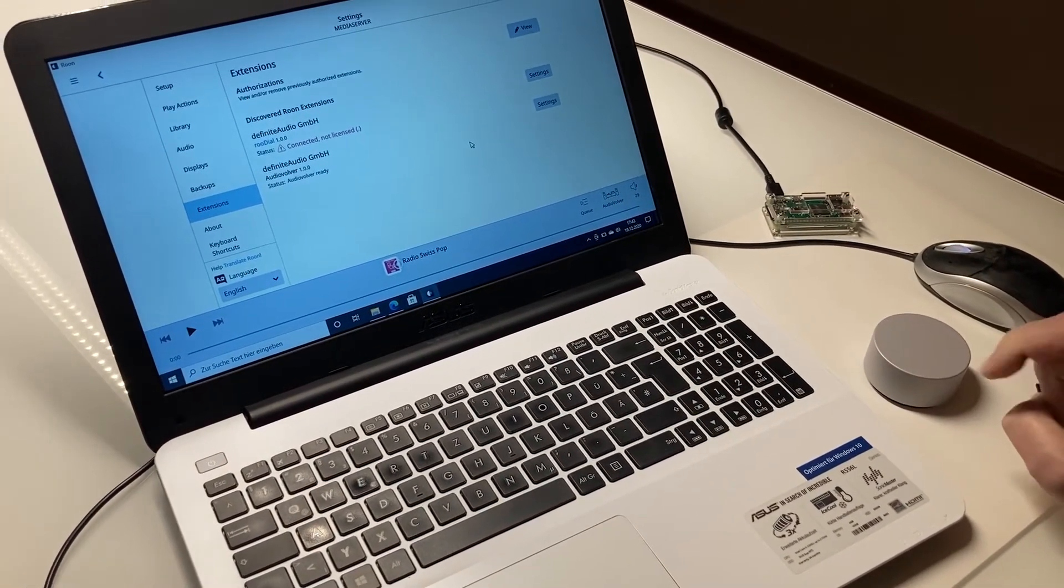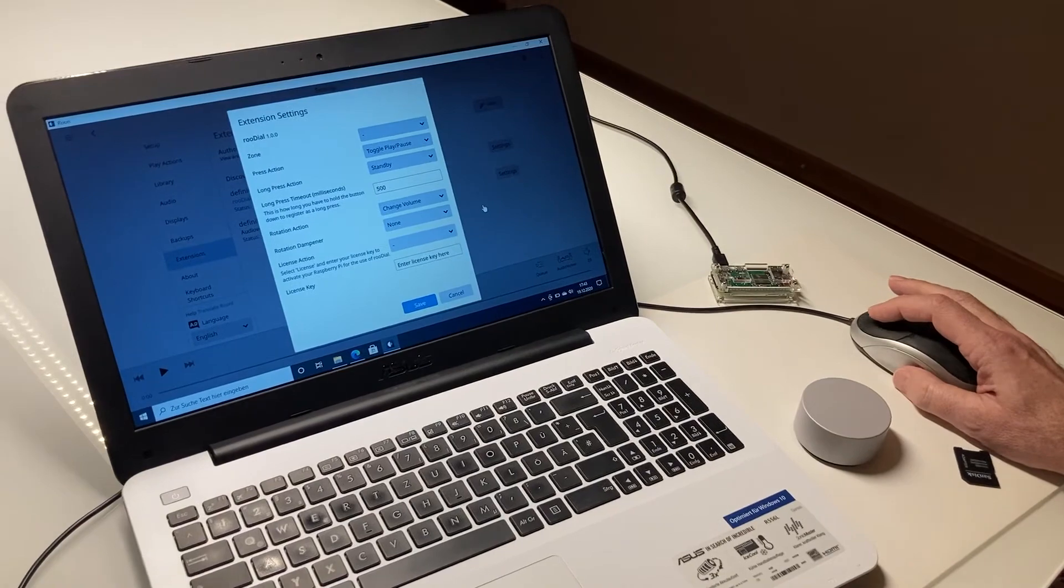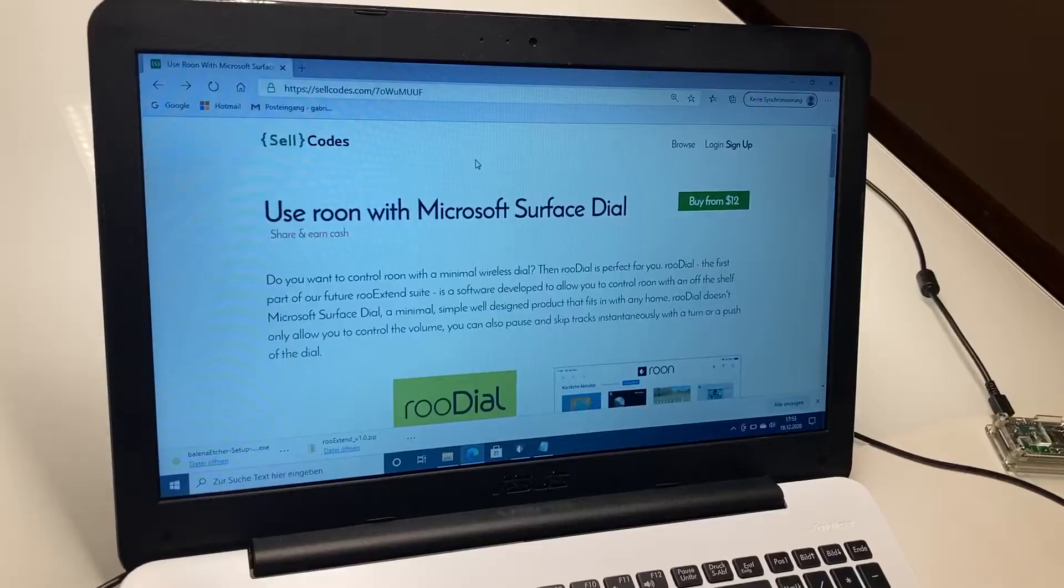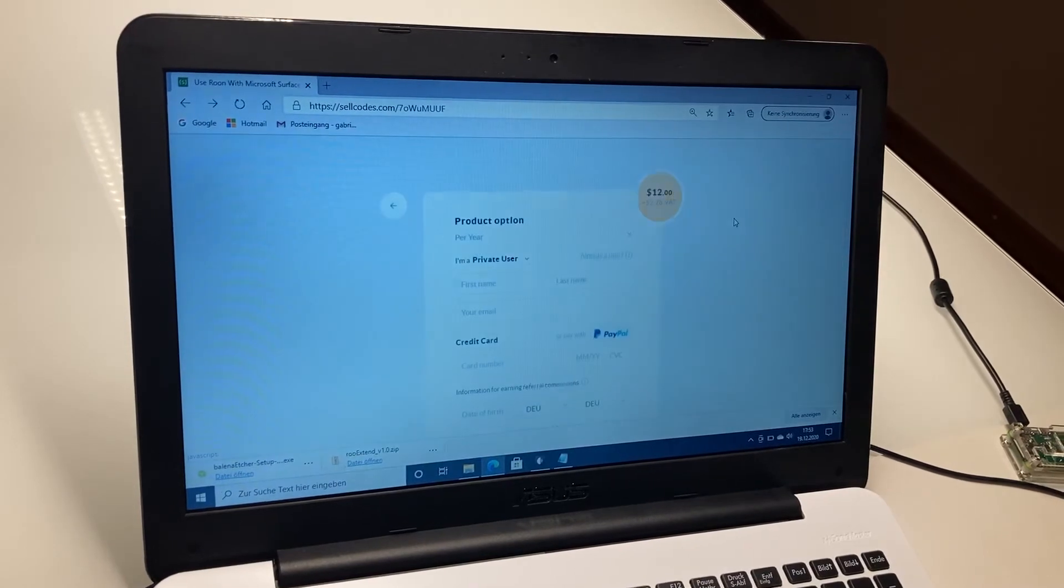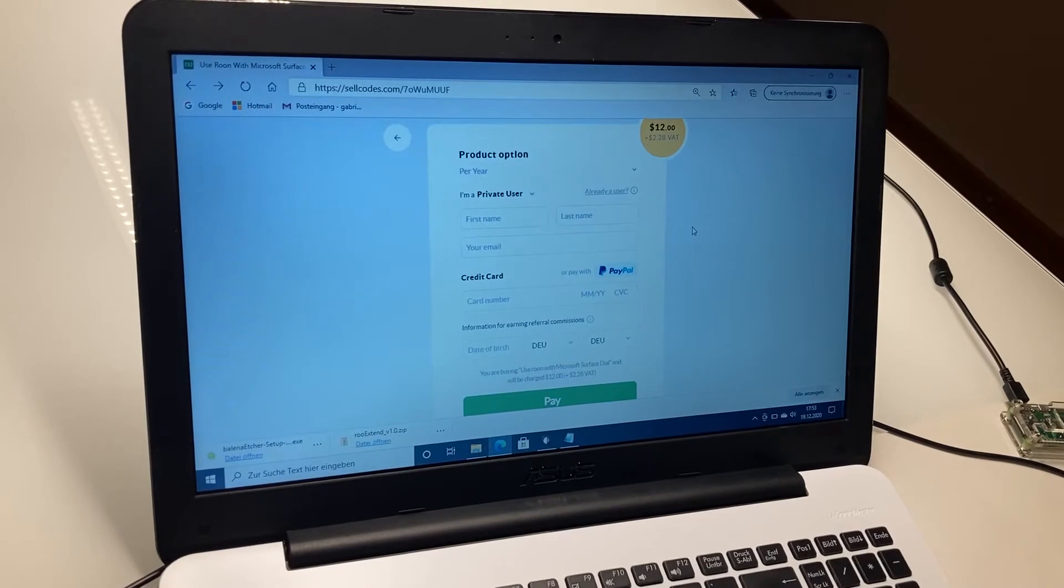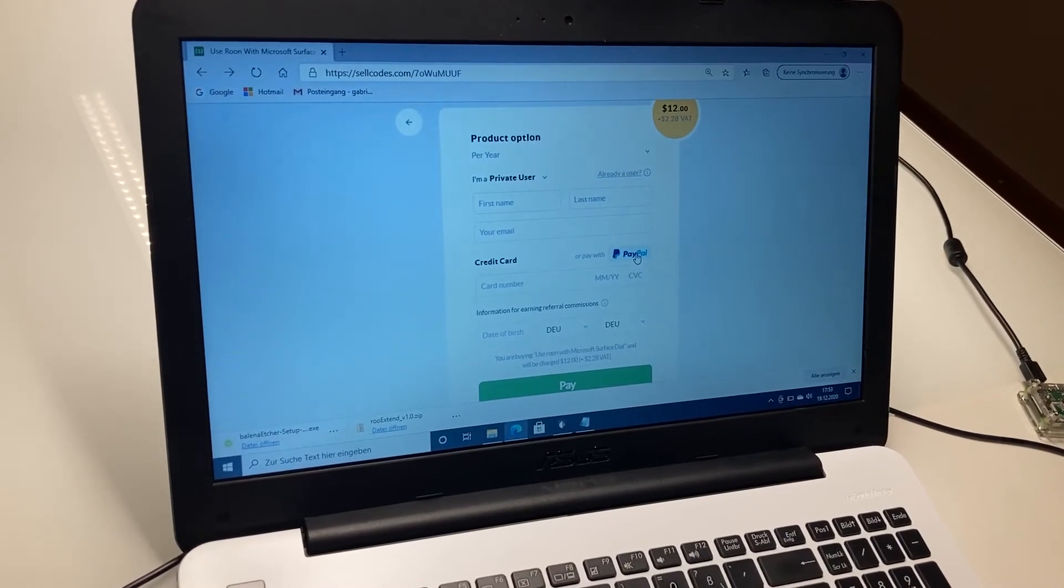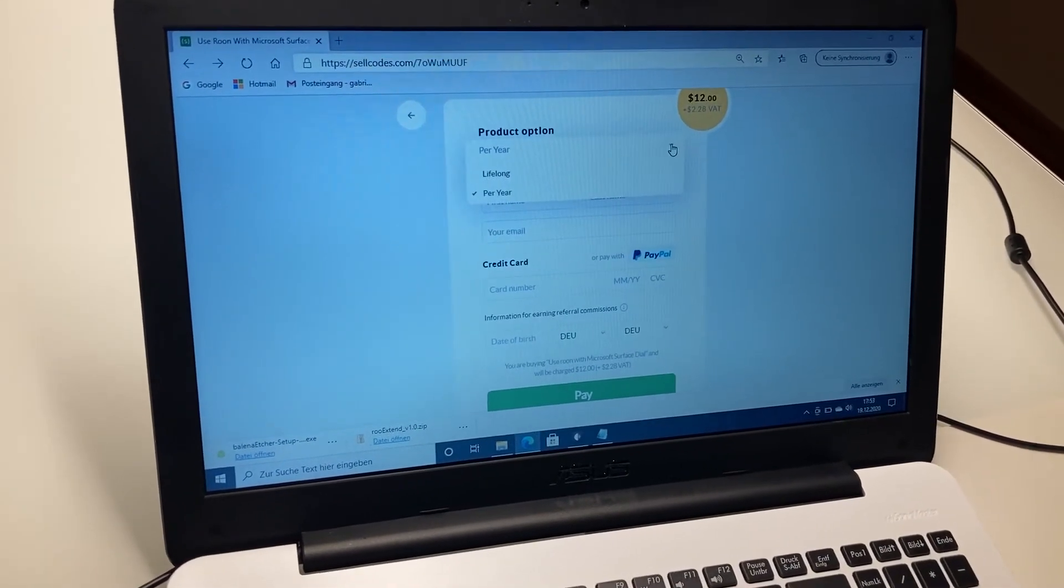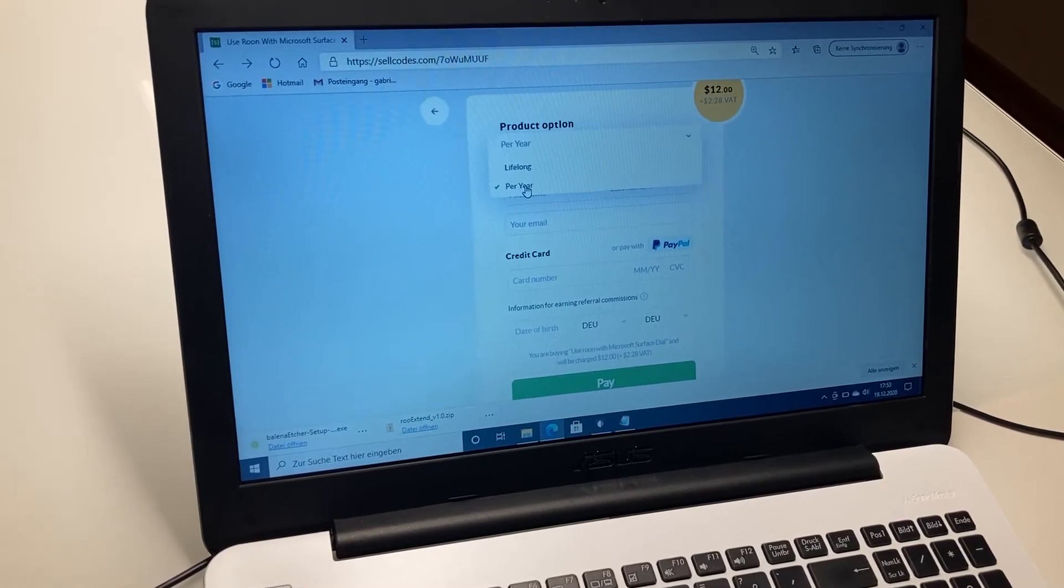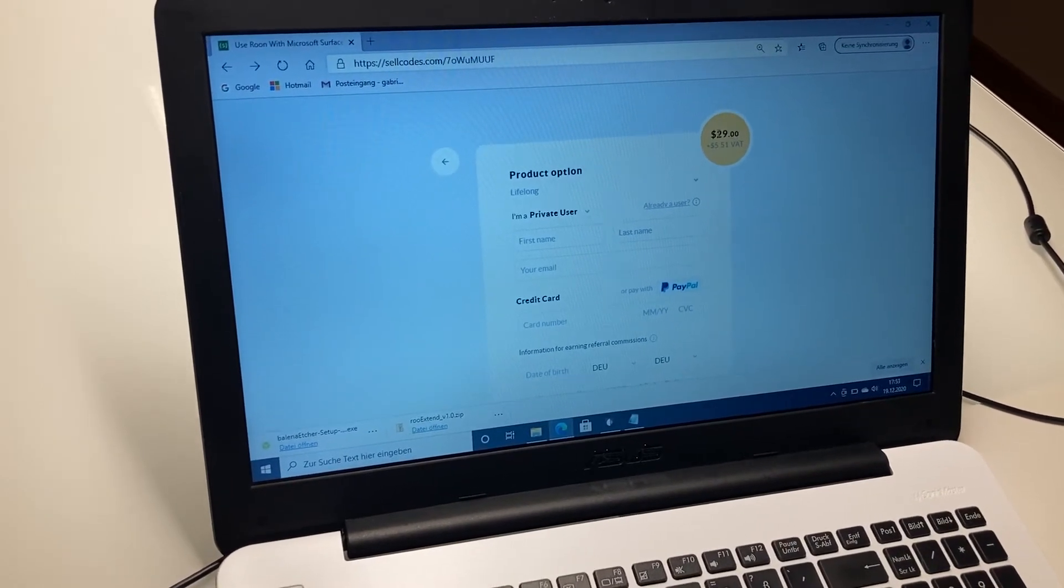So now it's time to license the plugin so we can use it with our stereo. Buying the license is quite a simple thing. You have a buy button, you click it, and then you can fill in your name, your email, your credit card number, or you can pay with PayPal. There's one thing I like to tell you: we have two different offerings. We have a license that is valid for one year, and we have a lifelong license that is a bit more expensive.